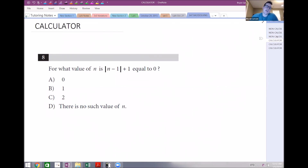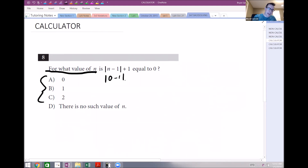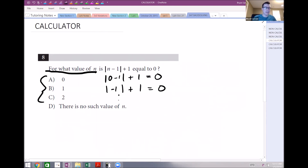Let's look at a calculator question — though I don't think you need the calculator for this one. It says: for what value of n is the absolute value of n minus 1 plus 1 equal to zero? Just test the answer choices. If n equals 0: the absolute value of negative 1 plus 1 — absolute value makes it positive — so 1 plus 1 equals 0? Not true, that's out. If n equals 1: 1 minus 1 is 0, plus 1 is 1. That's out.